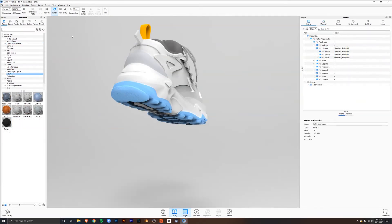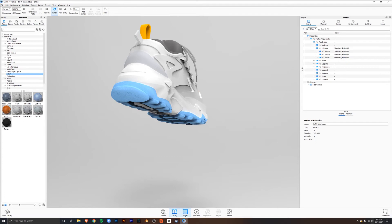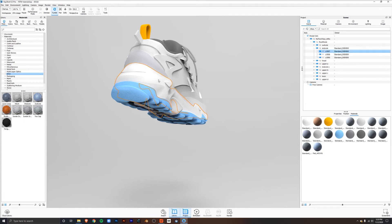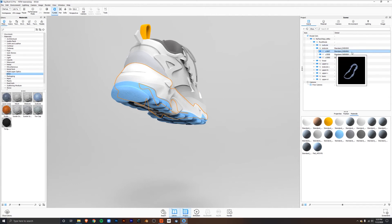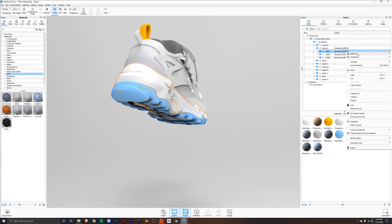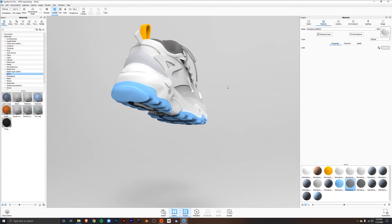To begin applying materials to our file, you can see that I've already applied a slight texture to the blue outsole. What I've done is you can select on the material, and over here in the project tab, you can right click, go to material and edit material. Because all these materials are the same color, they're all going to be edited the same way.